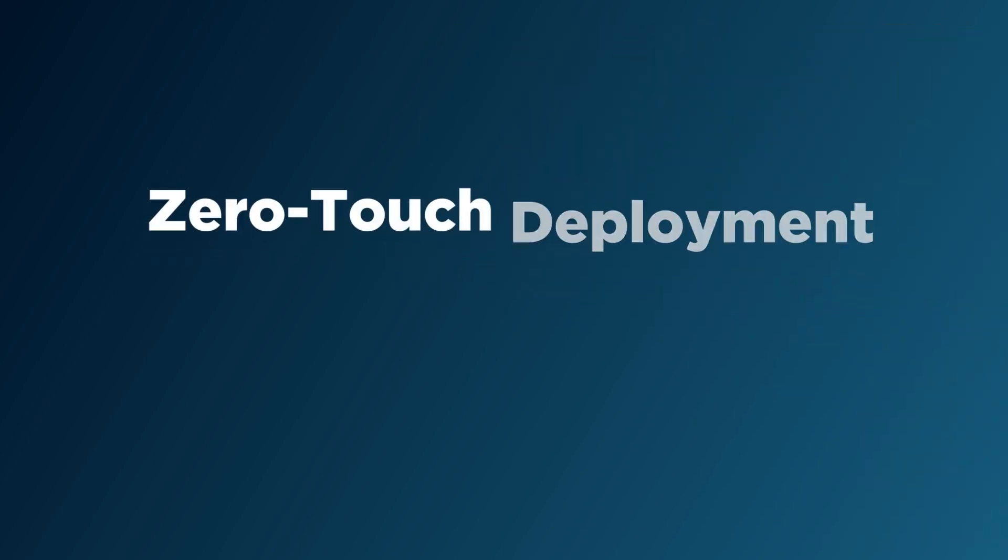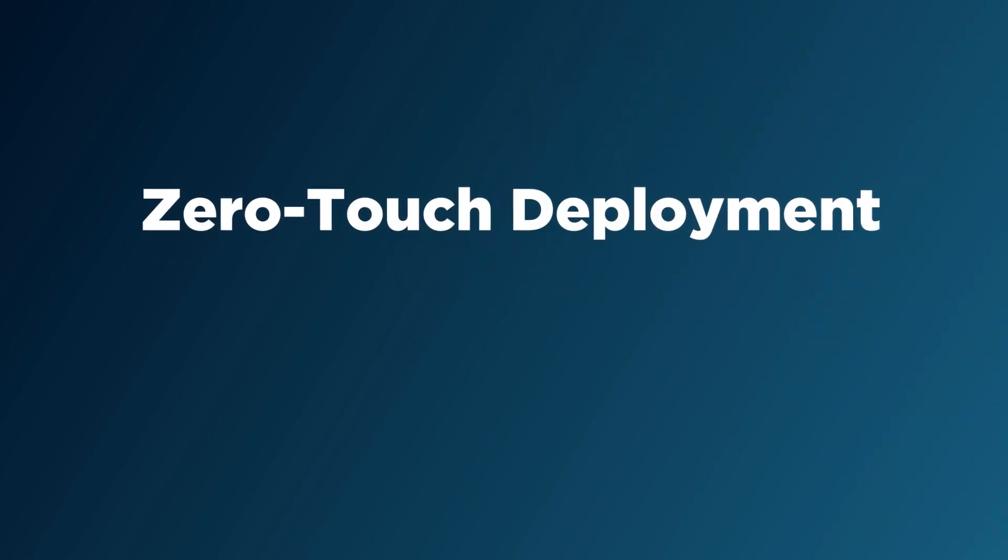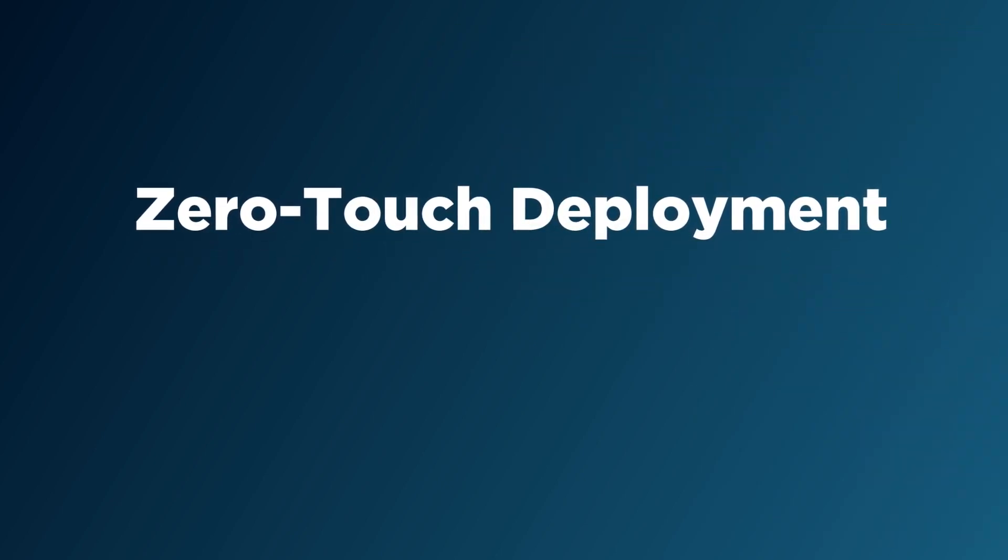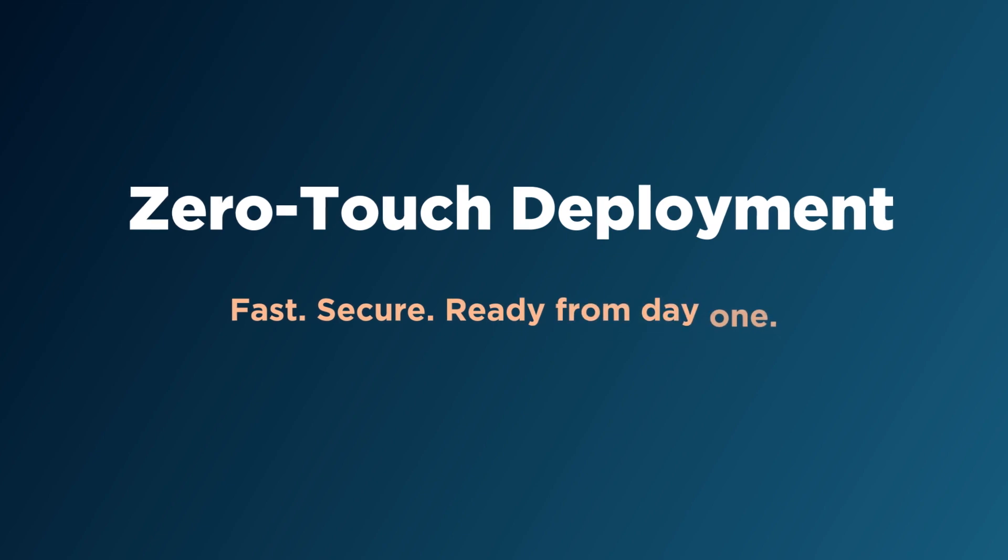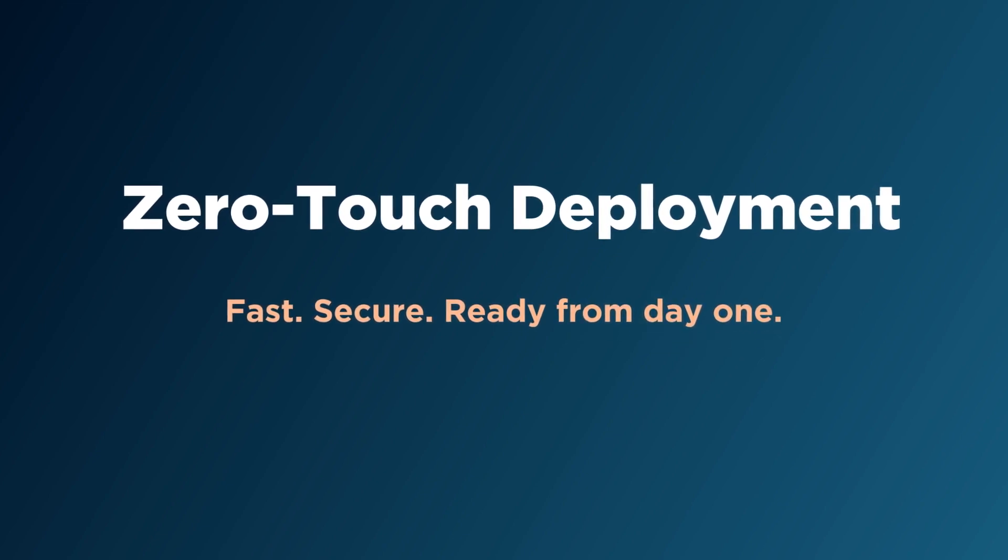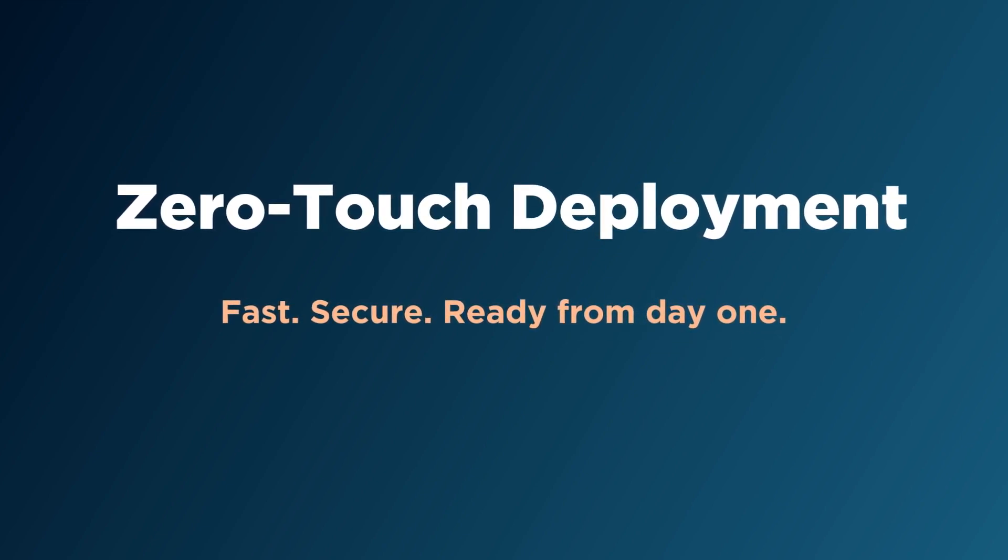Zero-touch deployment makes life easy for IT and end users with a fast and secure way to roll out new devices that are ready for business from day one.